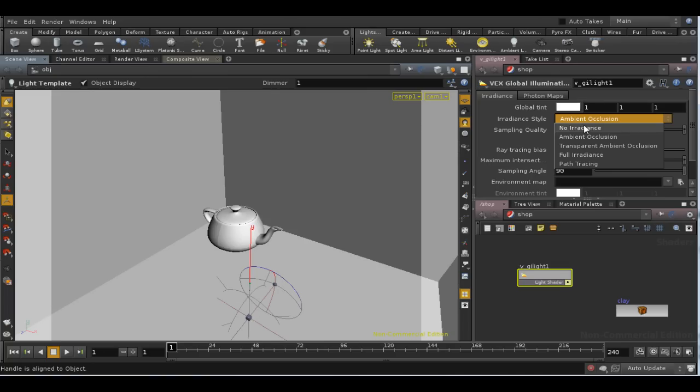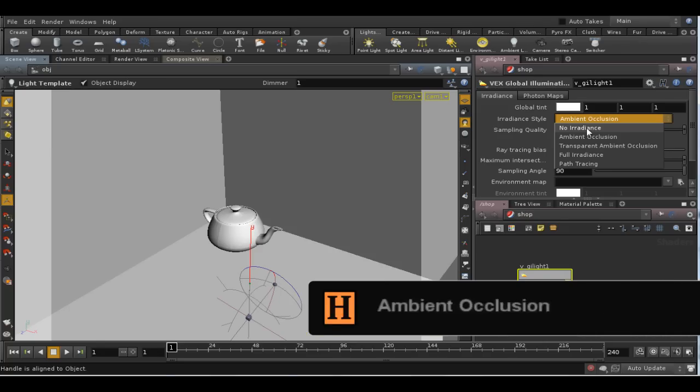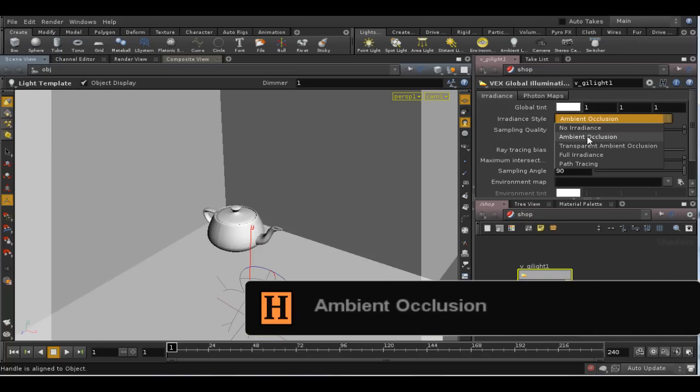No irradiance, which is the first option, obviously turns irradiance off, though it can be used to visualize photon maps, as we'll see later.